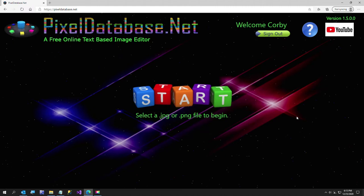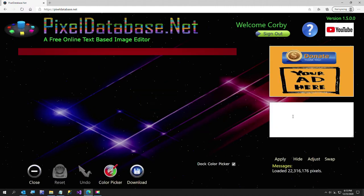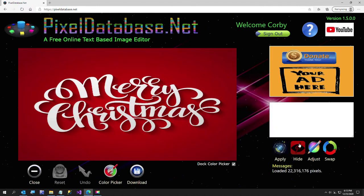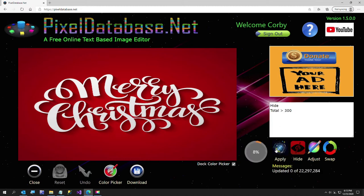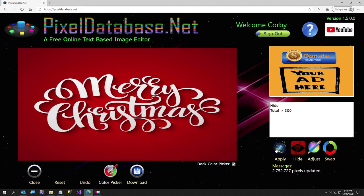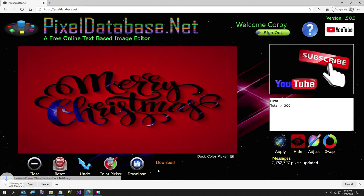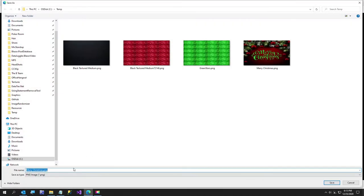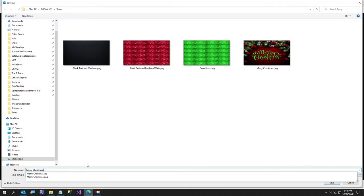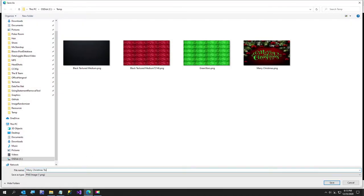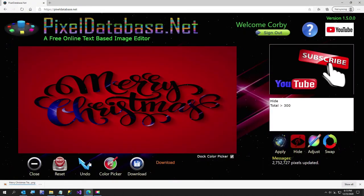I'm just gonna say hide total greater than 300, and that'll get rid of the white text. I'm gonna go ahead and download that, and I will just call this Merry Christmas transparent.